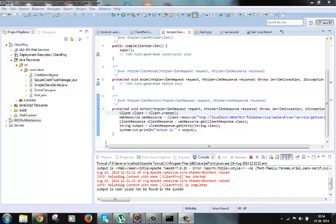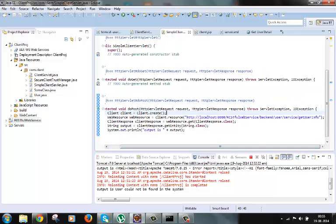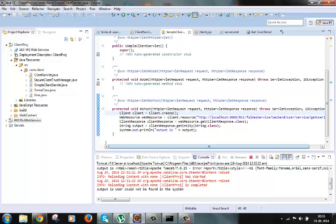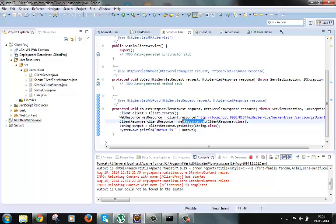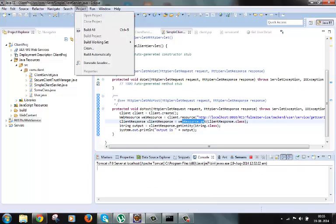Now let's first run the client code to test the getUserInfo service, which is protected with basic authentication, without any filter being added. We have this Java client code where we are trying to trigger getUserInfo and get its response using the GET method. Let's try to build and test it.